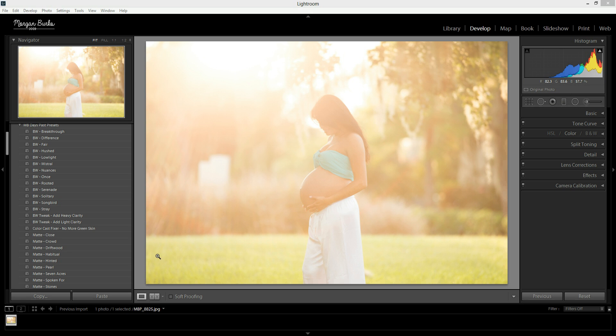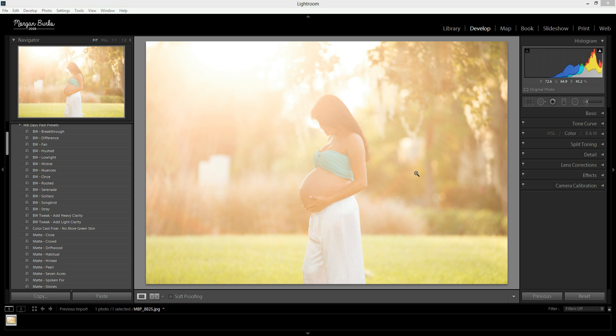Hi there, this is Morgan with Morgan Burks Photography and Product Shop. Today I'm going to show you how to retrieve details from a hazy image in Lightroom. This is an image I've edited before in Photoshop, but for users who don't have Photoshop or who want to be able to do this quickly in Lightroom along with their other processing, I thought I'd show you how to do it in here too.